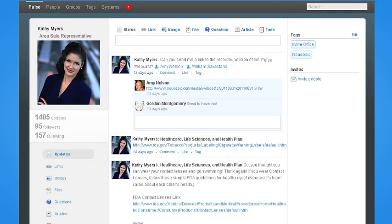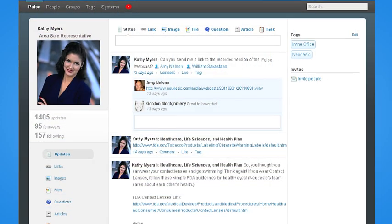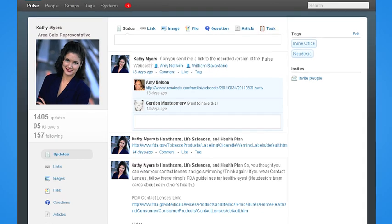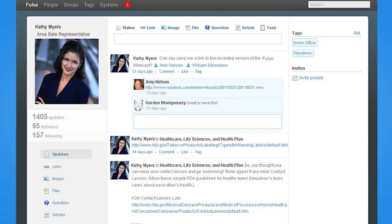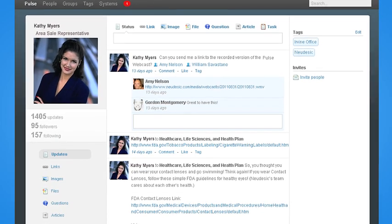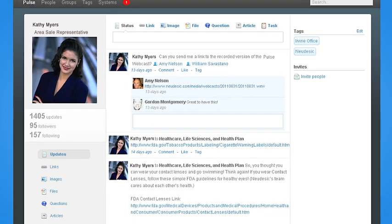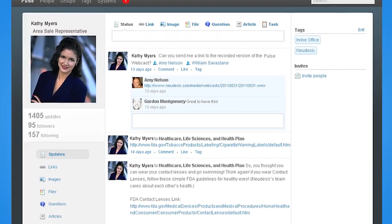To show you how Pulse works, let's look at a day in the life of Kathy Myers, a sales rep for a leading healthcare company. Kathy is in the middle of a sales opportunity and needs help closing this deal. She wants to see if her co-workers have any information that can help her efforts.